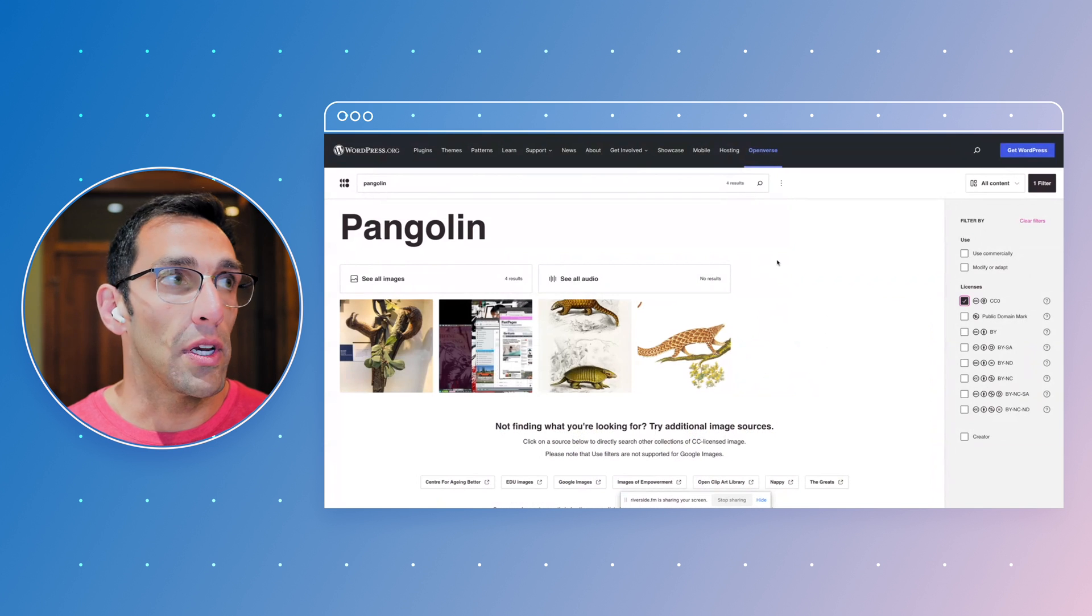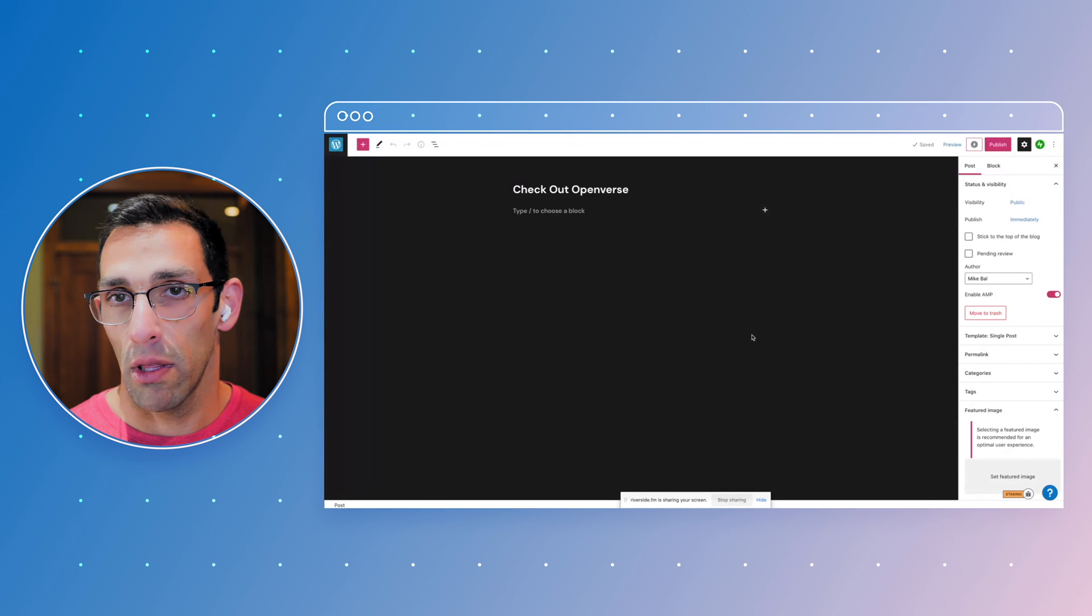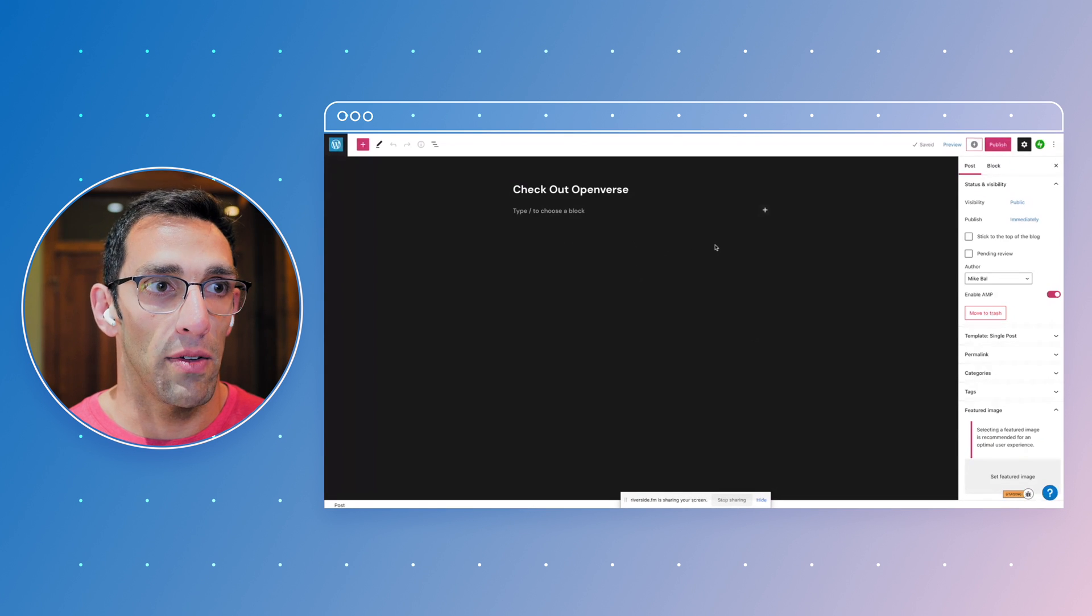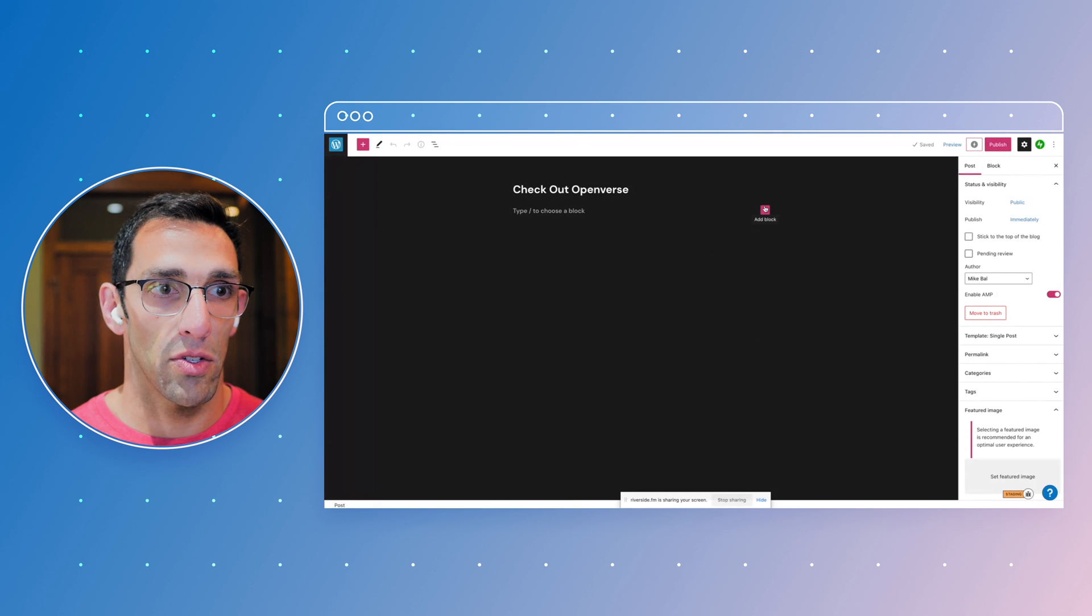What's really cool that I just found out launched is an integration with WordPress. So you don't even have to go to the Openverse site and search. You can actually just do it from here.